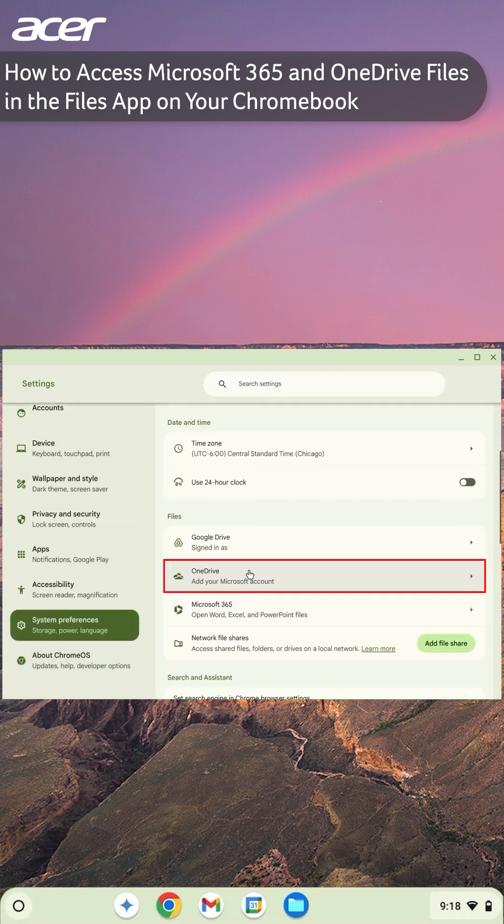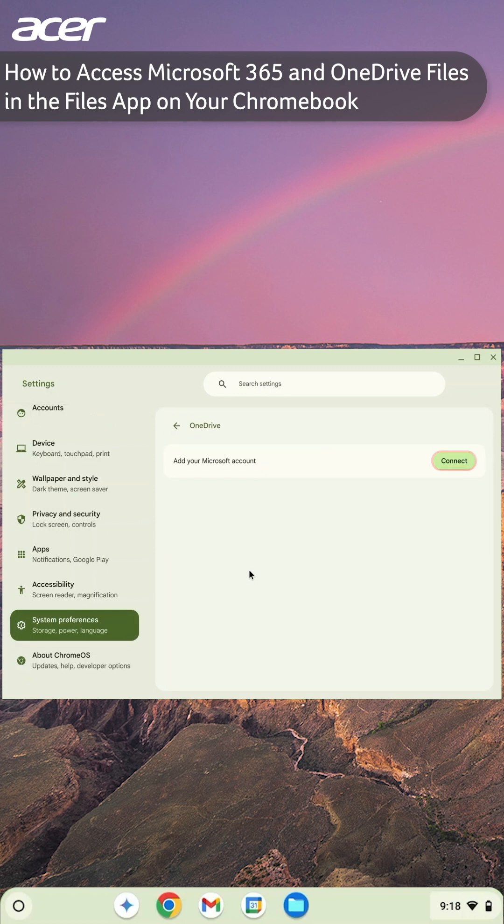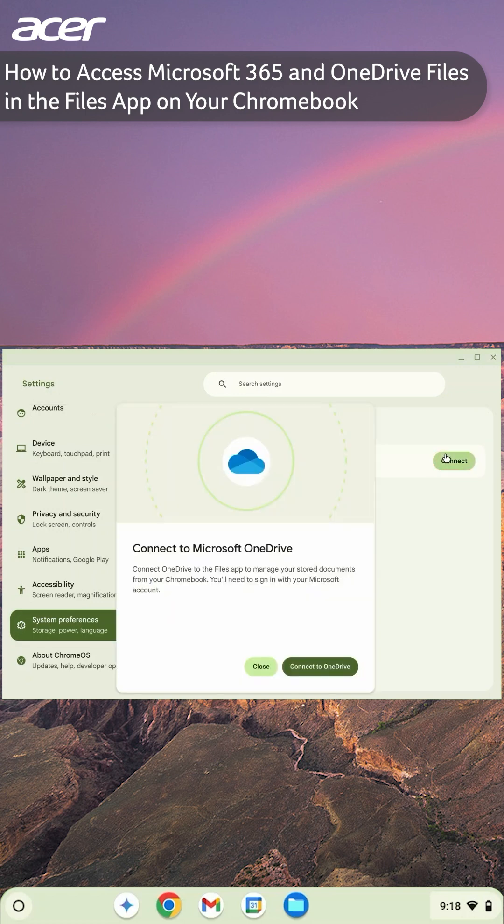To add your Microsoft account, select Connect. Then in the window that appears, select Connect to OneDrive.